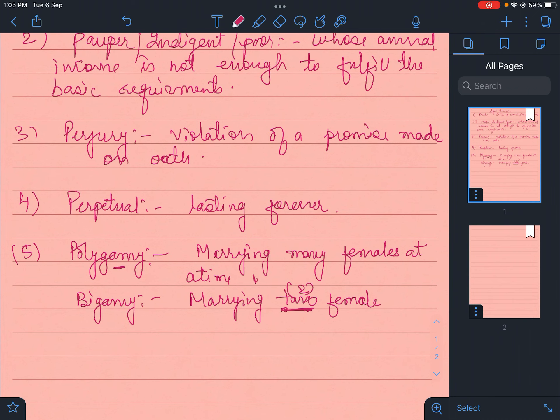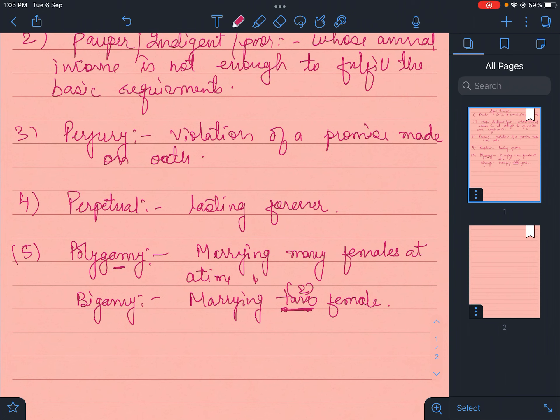Polygamy will be the right answer, because bigamy refers firmly to the number two. But polygamy is more than one - it can be two, it can be three. If it's more than one, you cannot restrict it to bigamy. So if the statement comes marrying more than one female at a time, write polygamy and not bigamy.